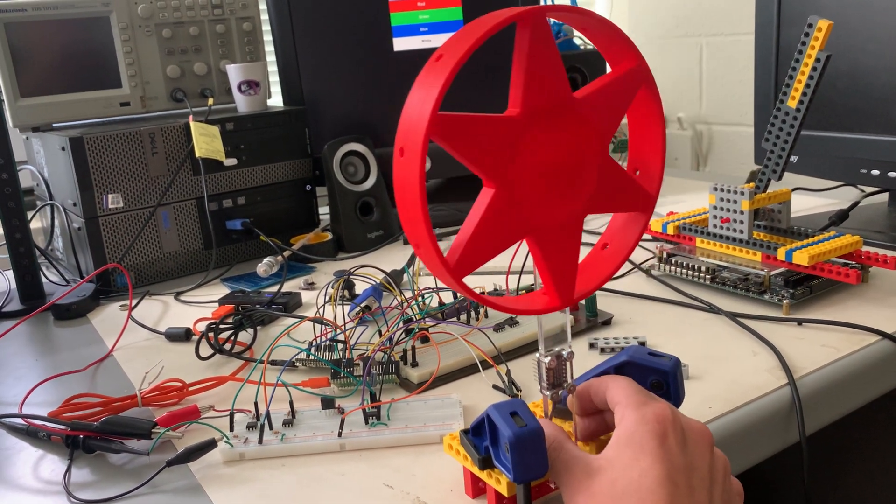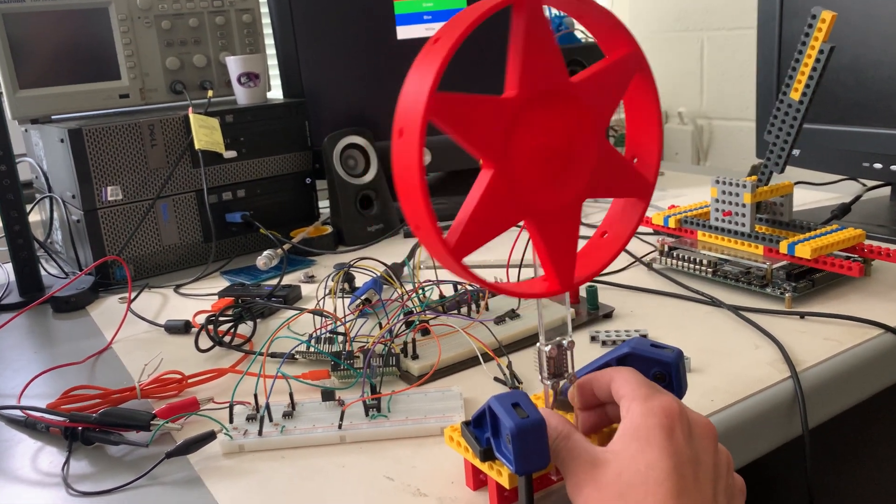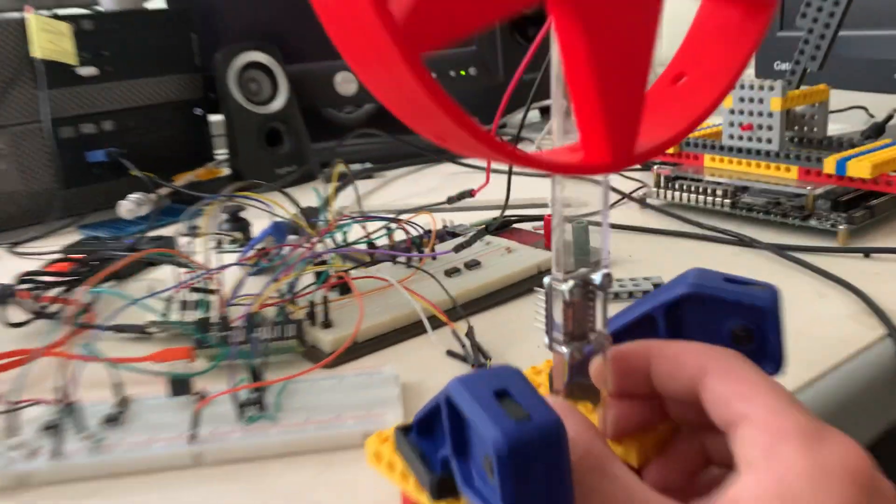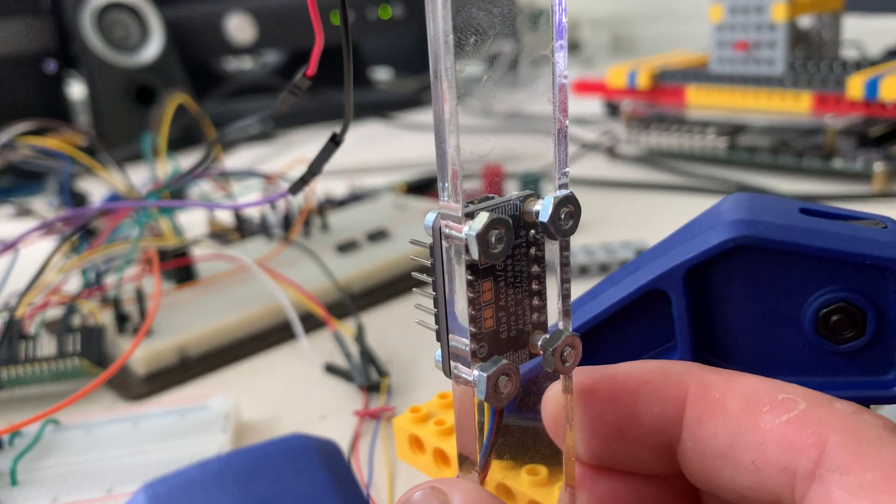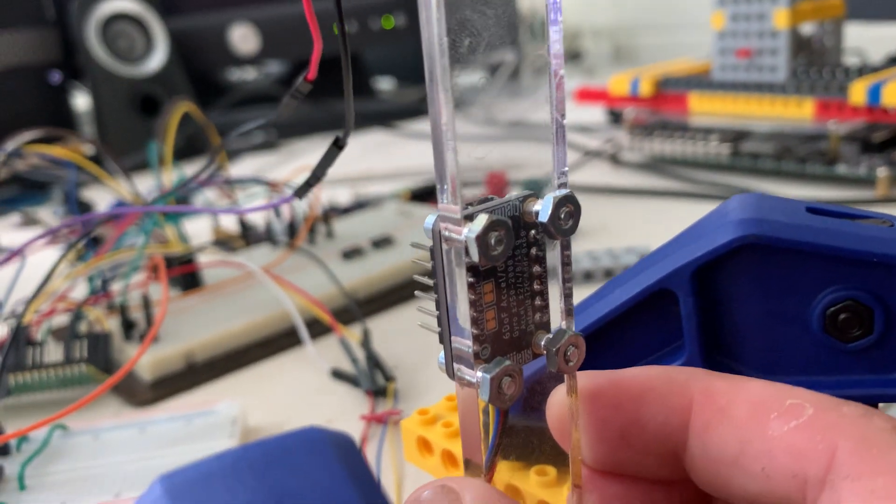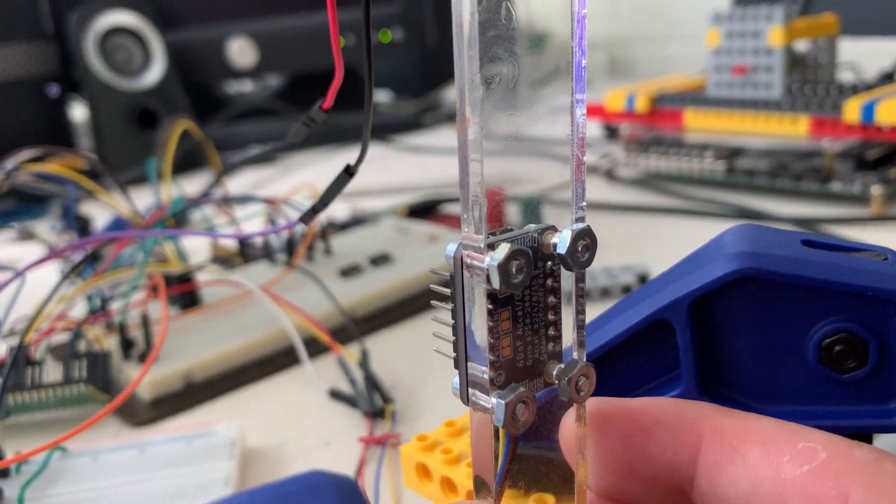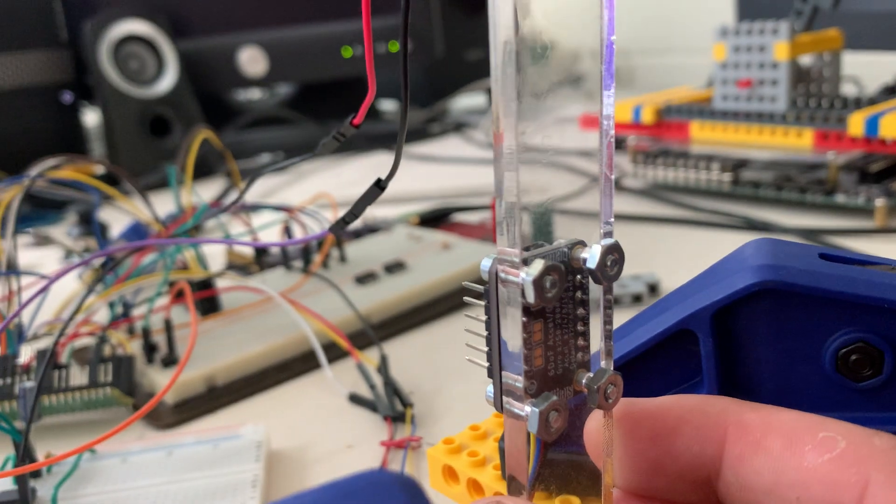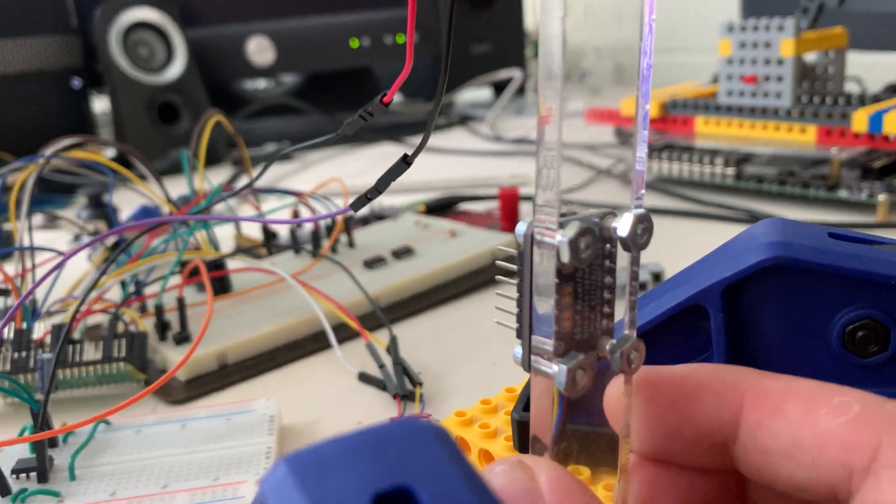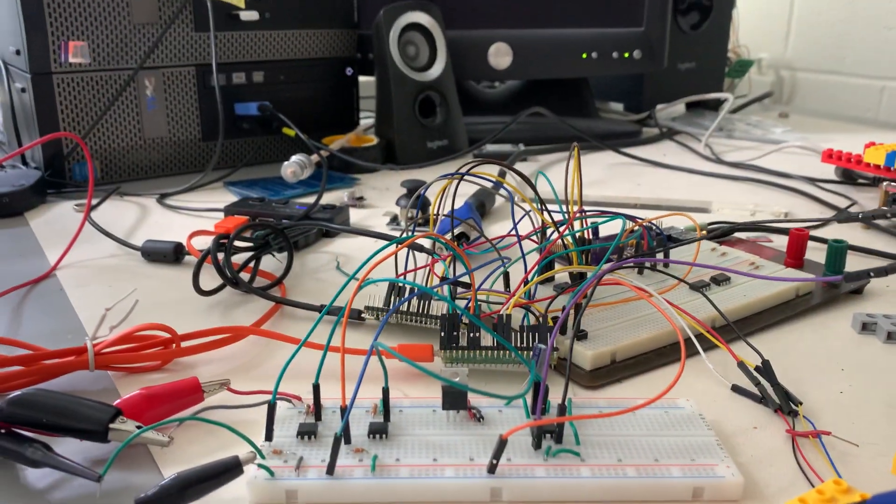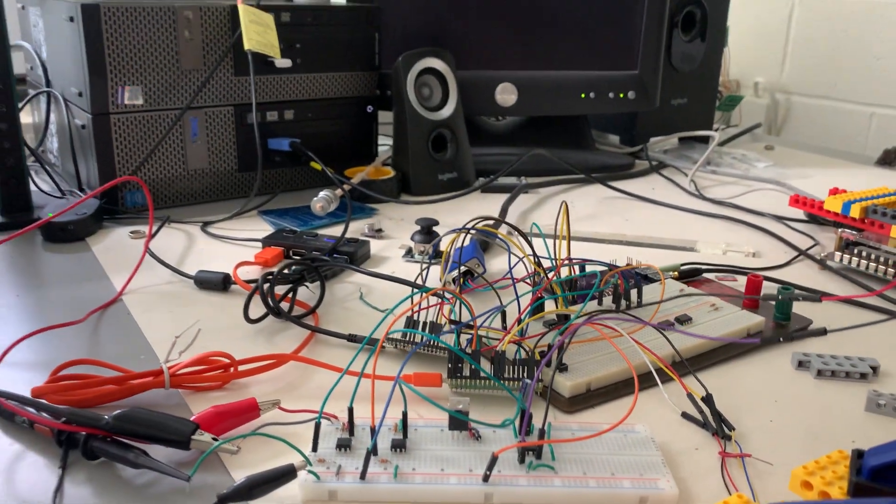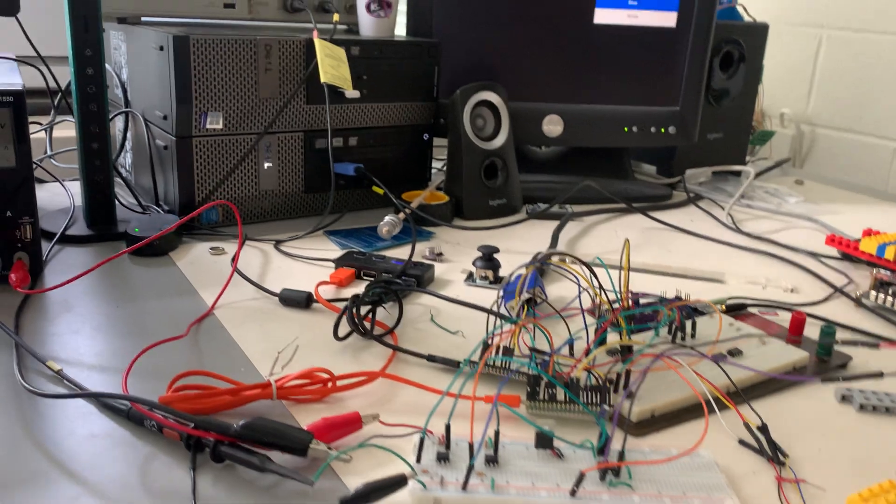What I have here is an inverted pendulum with an accelerometer and gyro mounted to the arm that's communicating over an I2C channel to a Raspberry Pi Pico.